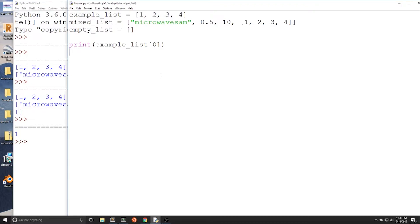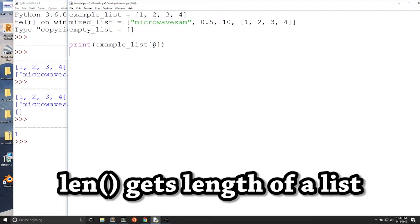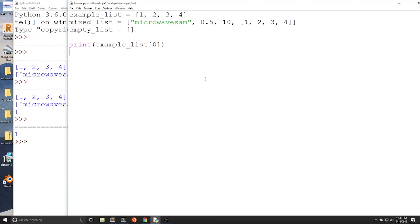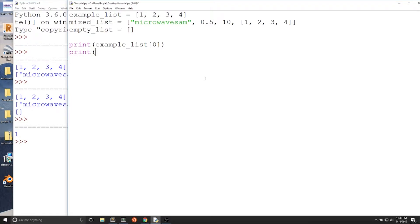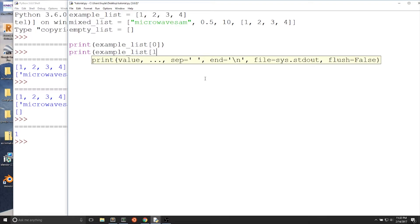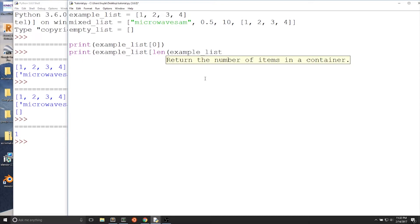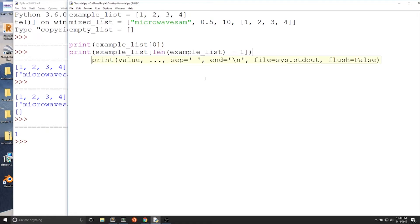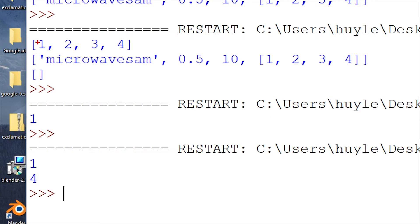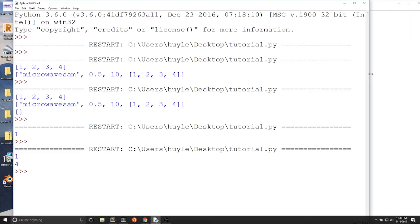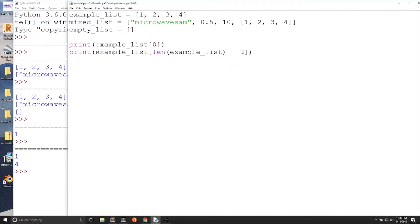You simply write a pair of brackets and put the index in between the brackets. You can use the len function — which gets the length of a list — the same way you would use the len function with a string. The last value in a list has the index len(list_name) - 1. We can write print(example_list[len(example_list) - 1]) to get the value 4, which is the last value. 1 is the first value, 4 is the last value.